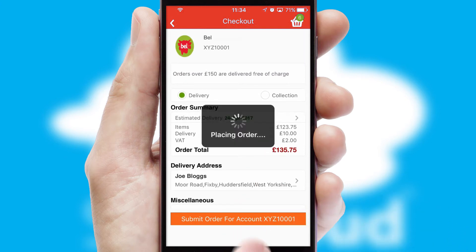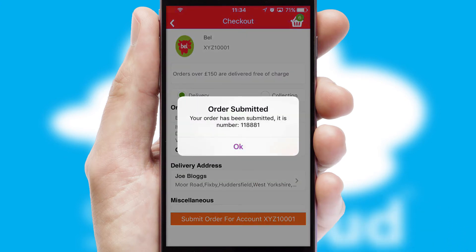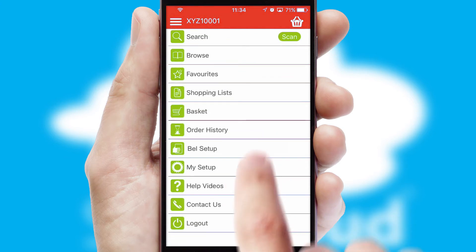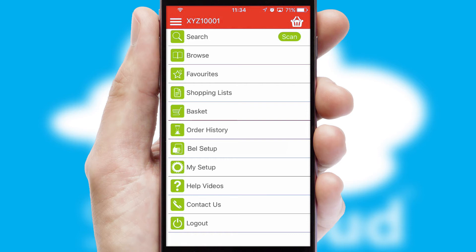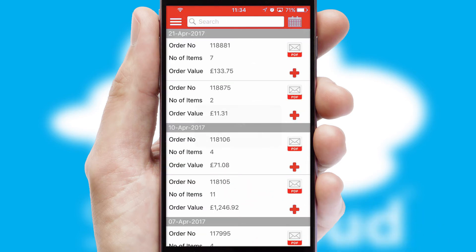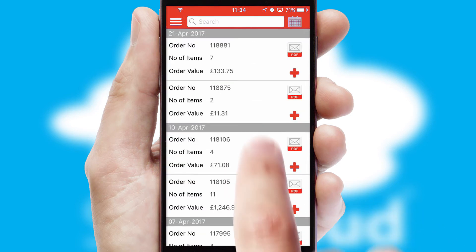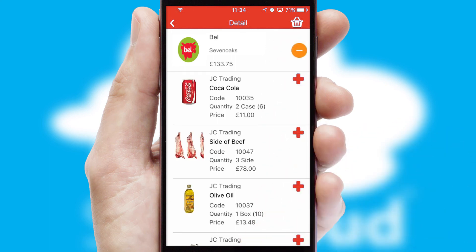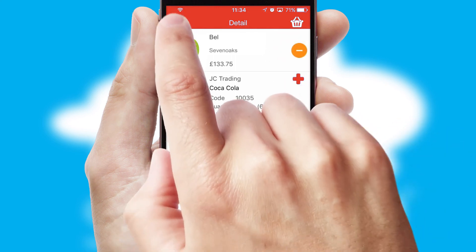Finally, after submitting the order, you and your customer will receive a PDF confirmation and the order is imported into your ERP system. A full and complete order history is available in the app and for time-saving purposes, you can even reorder from previous ones.